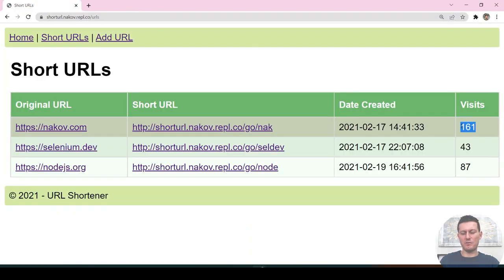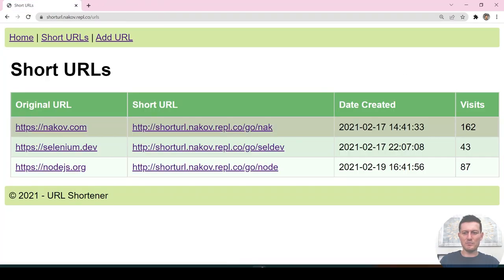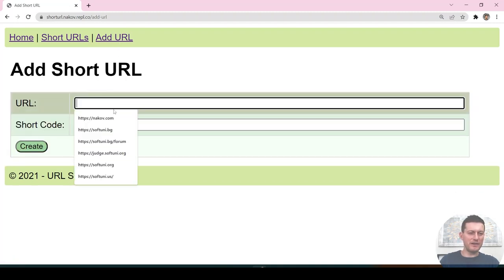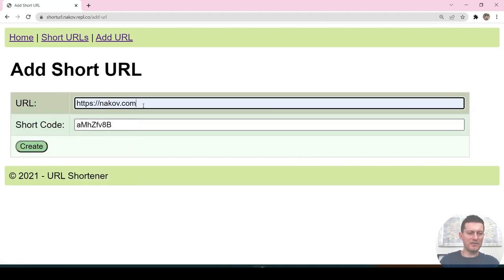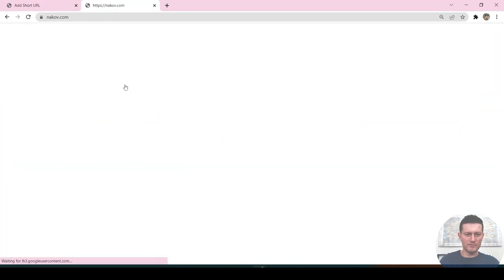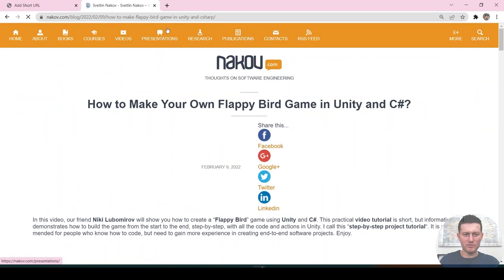It was 160 and it increased. So when I click again, this number will increase again. And I can add a URL — for example, I can add something longer.